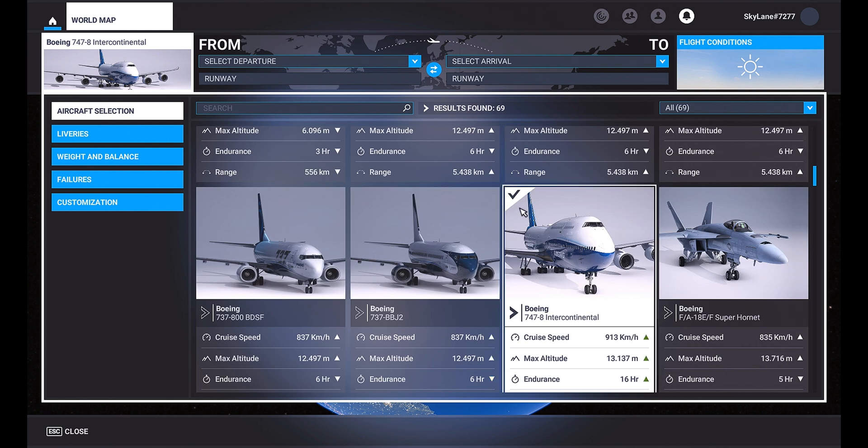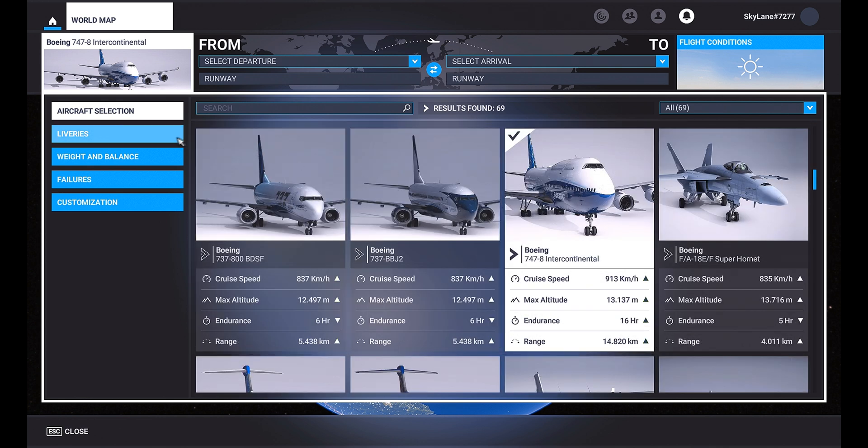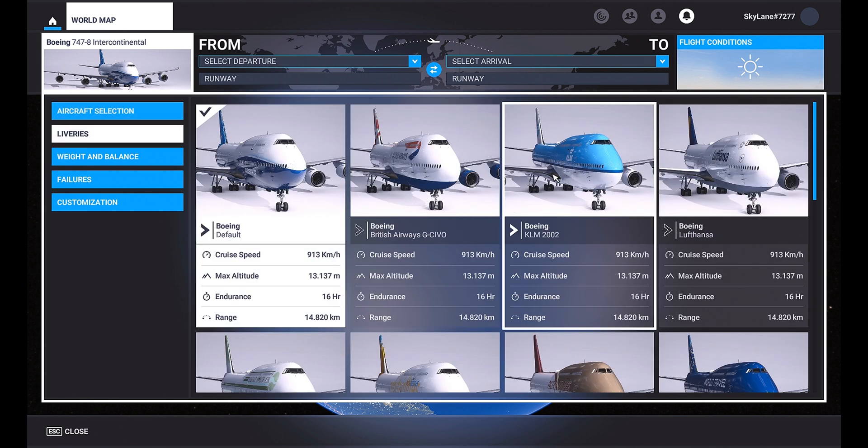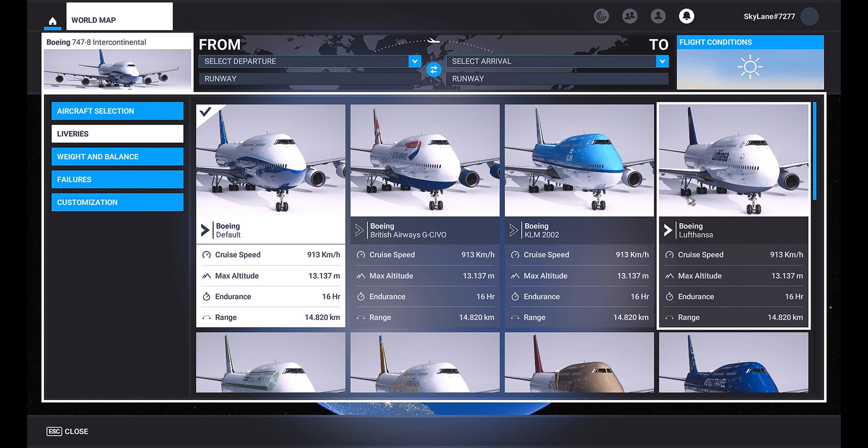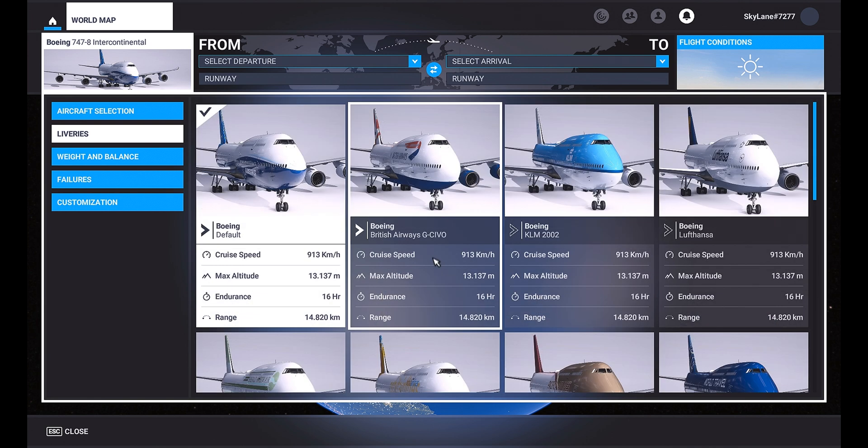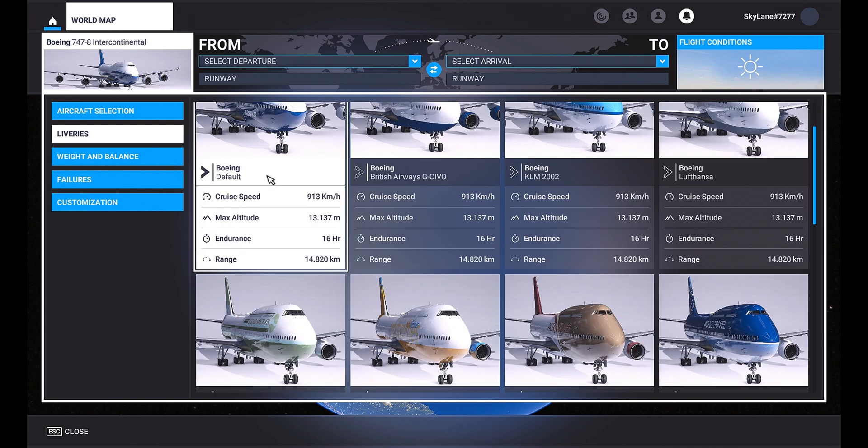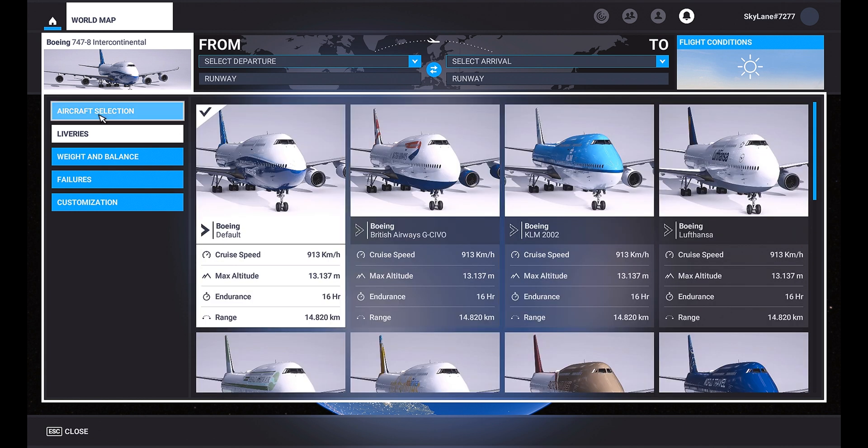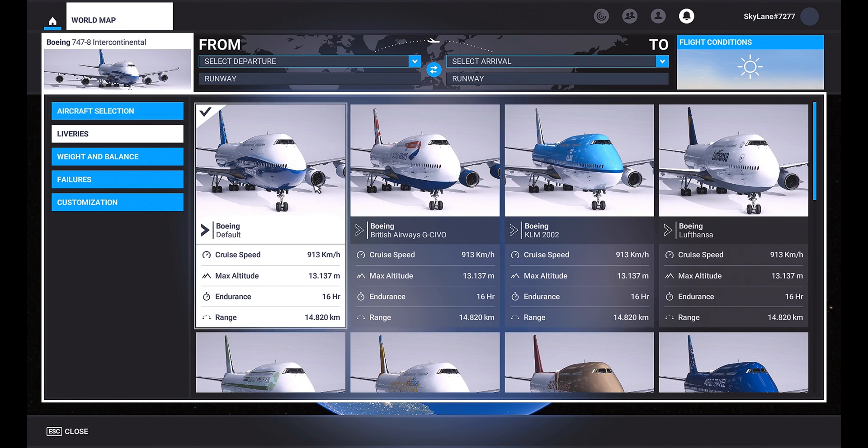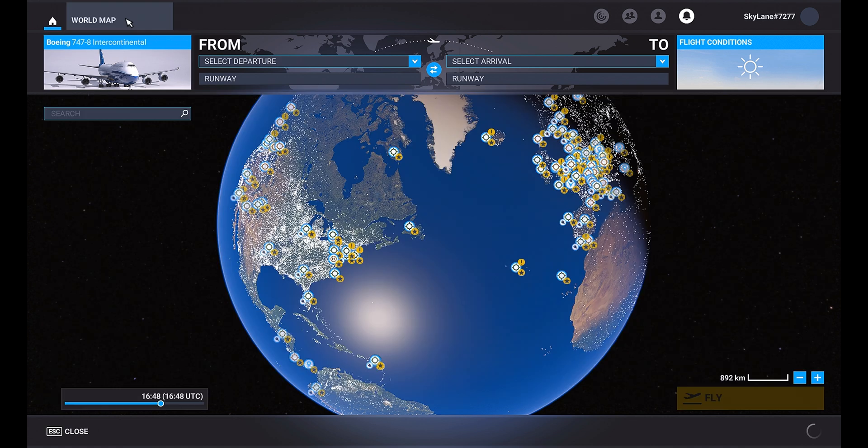So like you saw already here, the 747 liveries. We got the British Airways, the KLM and the Lufthansa livery here together with the default liveries. The cockpit texture will be applied to all 747s. So to switch off the cockpit texture you have to simply drag out the folder from the community folder and you will have the default cockpit. I'll take a look at this cockpit texture here just in a minute.